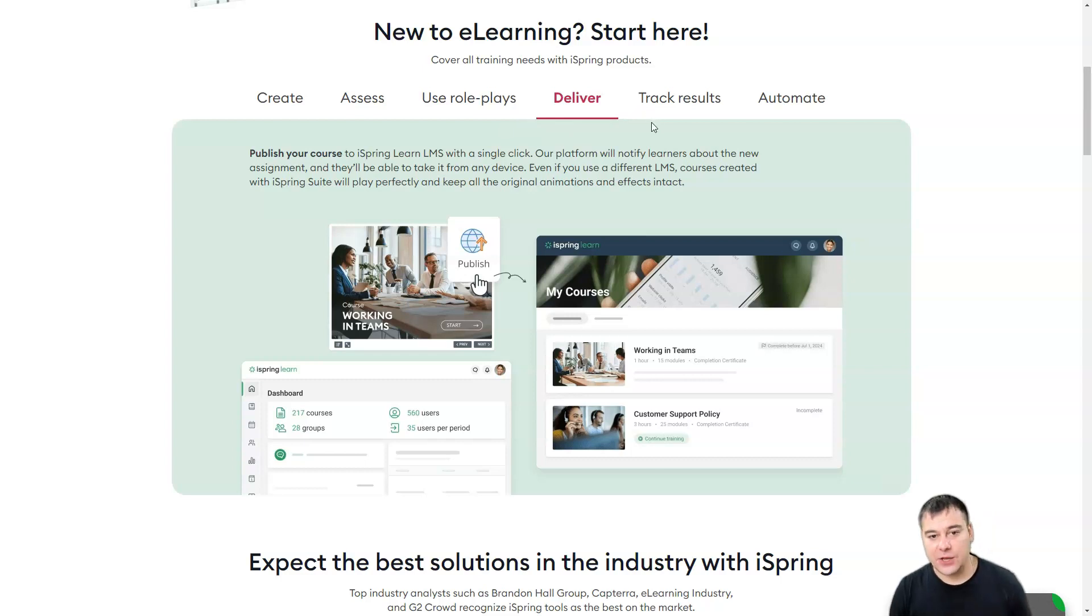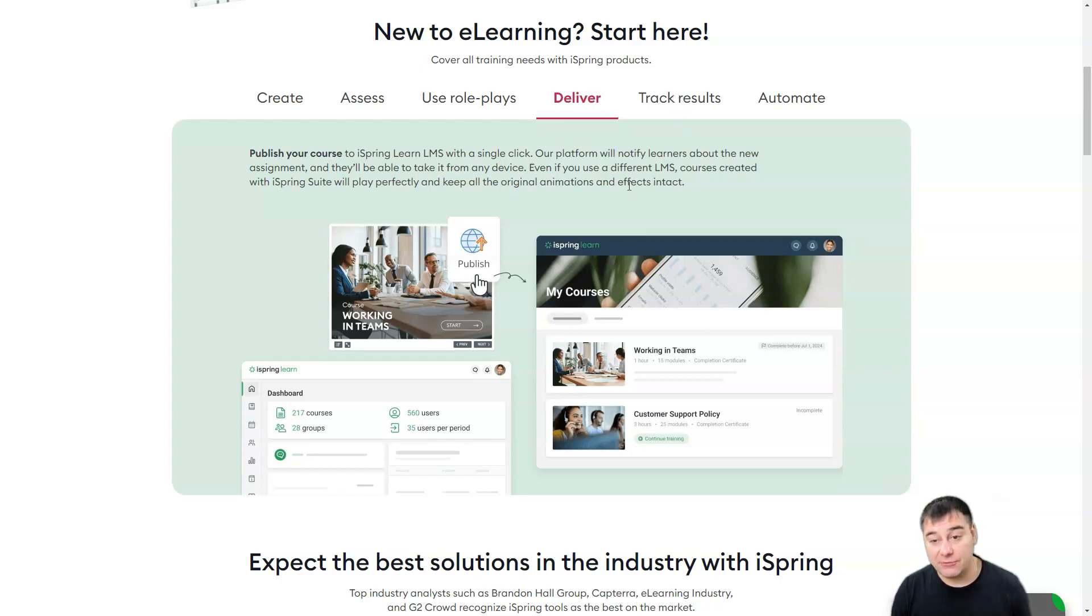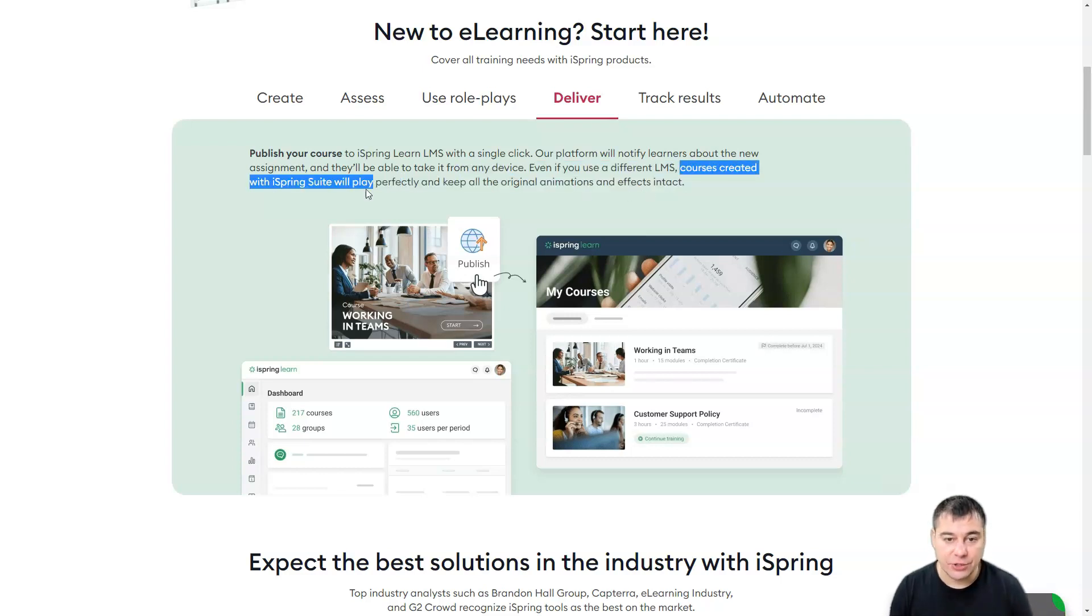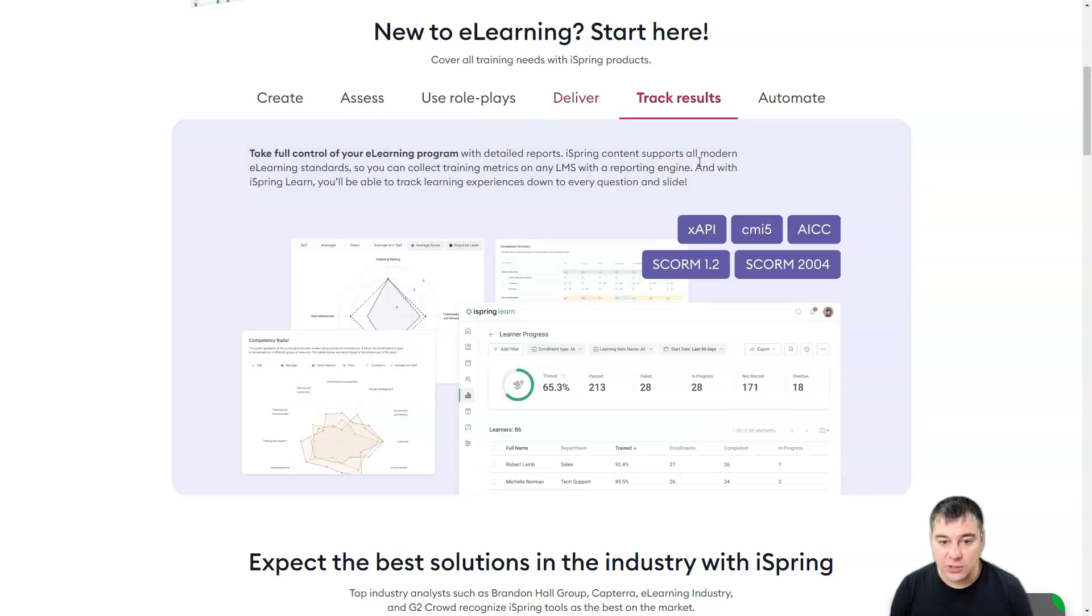The second thing is iSpring Learn LMS but we're not going to be talking about it here, but even if you use a different LMS, courses created with iSpring Suite will play perfectly and keep all the original animations and effects intact.